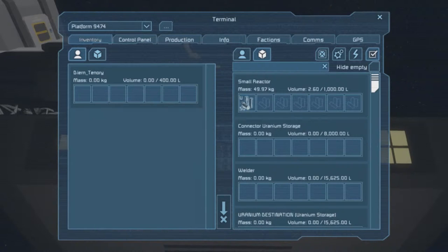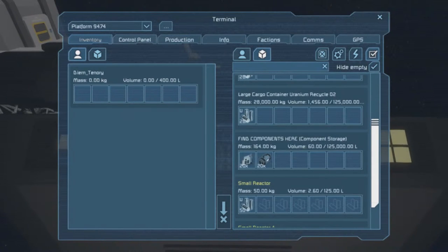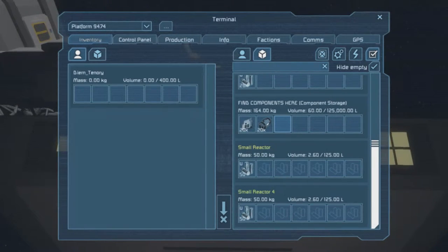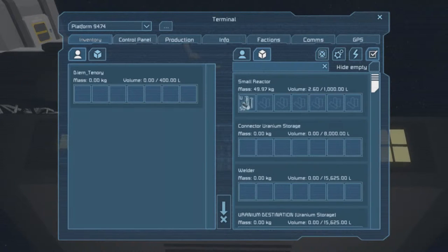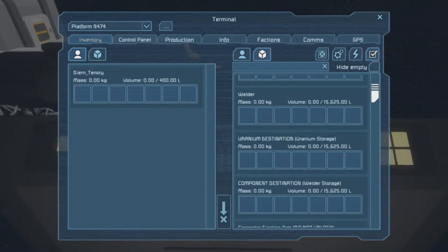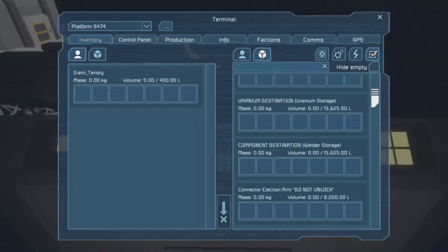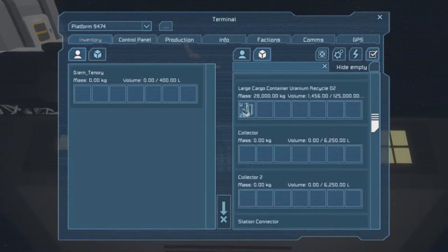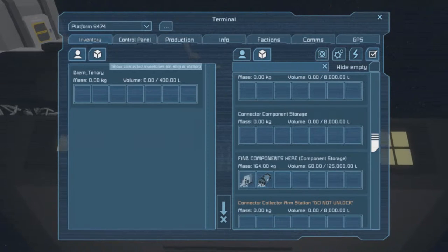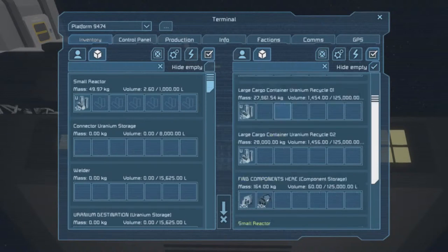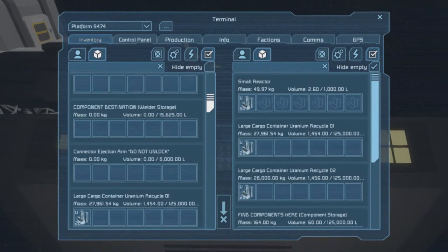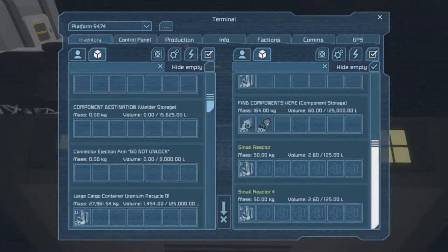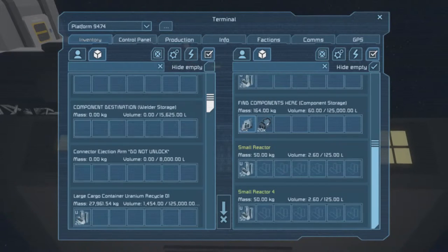Inventory to hide the empty. Okay, find components here, component storage. That's that, that's okay. So what do I need to move it to? Oh I need it to be... Yeah, component destination welder storage. Okay, connector ejection arm do not unlock. We're doing very well there, aren't we? Right, so what if I do, I can do that and then I can hide empty. Okay, right, hide the empty, find where it needs to go to, connection to the component destination, and then I can find the components here and then I can just easily do that right.